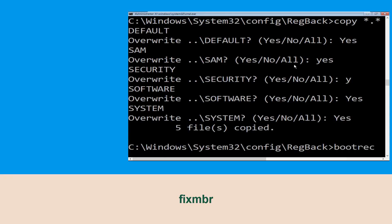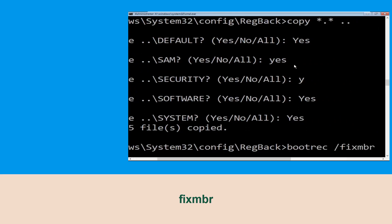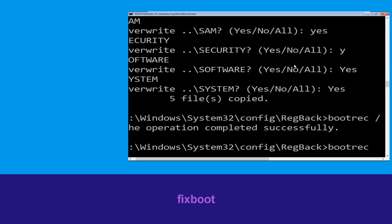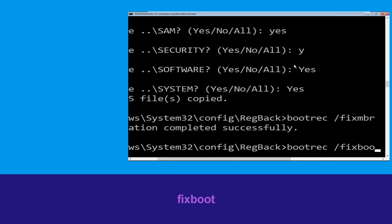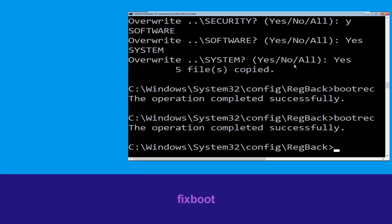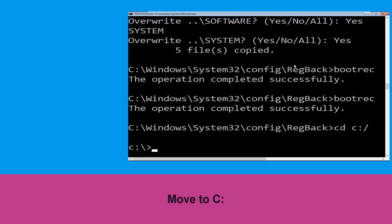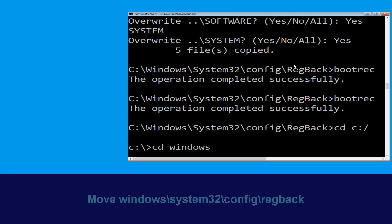Now type bootrec /fixmbr and hit Enter to execute the command. Now type cd C:\ and hit Enter. Then type cd windows\system32\config\regback and hit Enter.